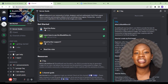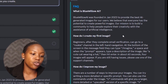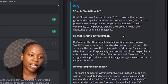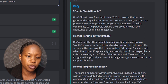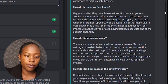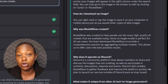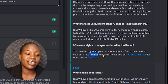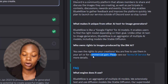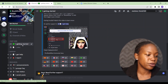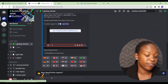They're using multiple models depending on what the user wants — one of these includes Stable Diffusion. Scrolling down you can see how to create your first image, what Blue Willow is, and how to improve images. It also tells you that you can download images and use them commercially, which is really awesome.